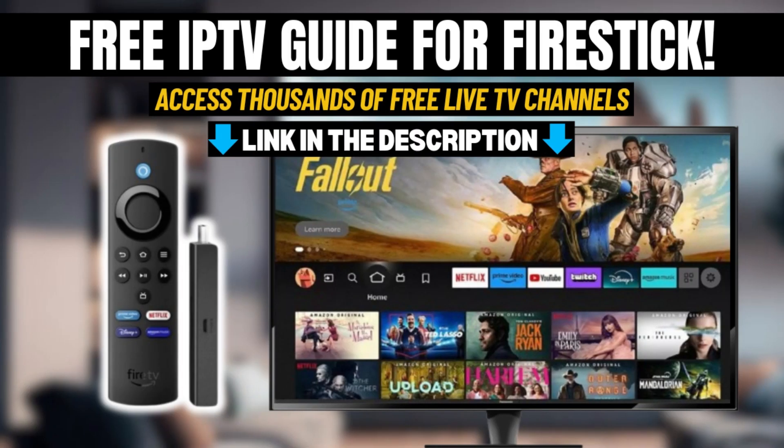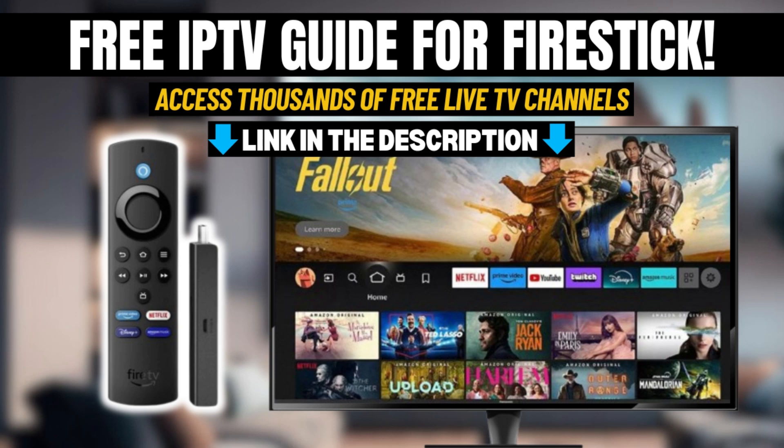You can also get my free IPTV guide on how to access thousands of live TV channels. I'll paste its link in the video description. The guide will immediately be delivered to your email inbox.